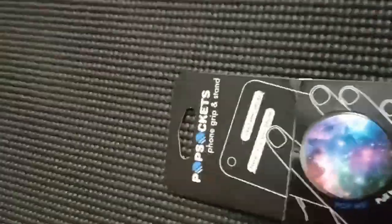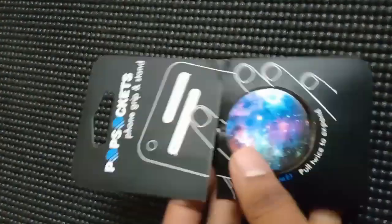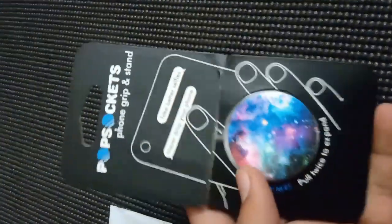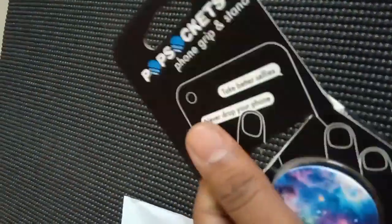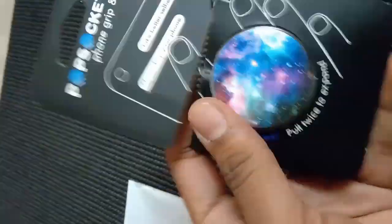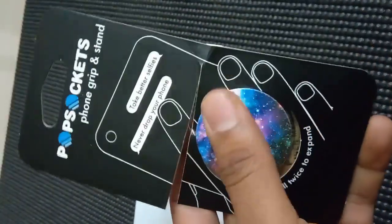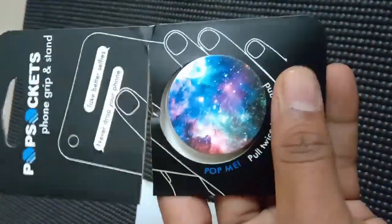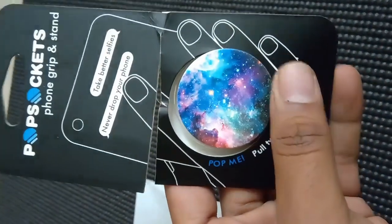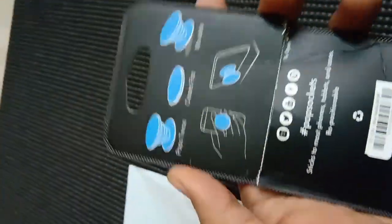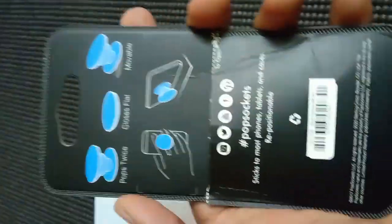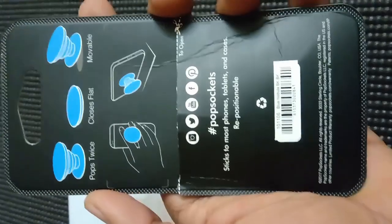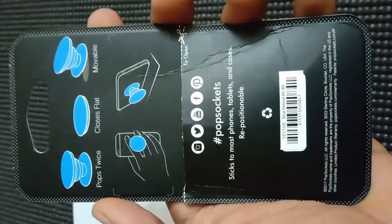Hello guys, so this is a PopSocket by PopSockets. It's pretty cool stuff - gives your phone a very nice grip, especially while taking photos. Also, you can use it as a stand for your phone, so let's see how is it.